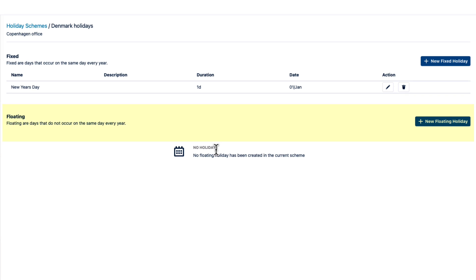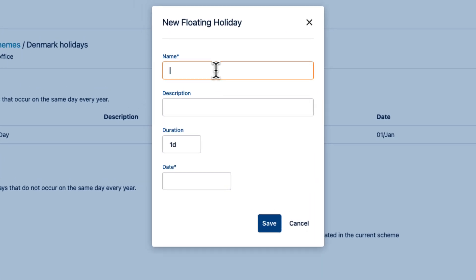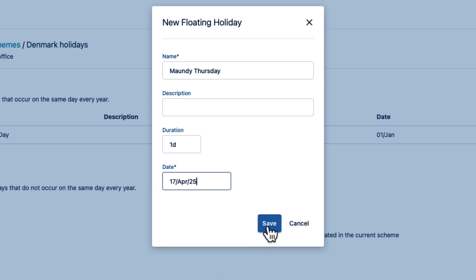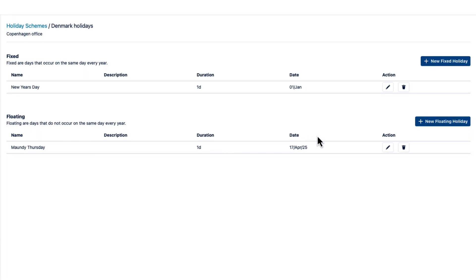Floating is used for holidays that change dates each year. I'll add a new floating holiday and enter Maundy Thursday. Select the date of April 17th, which includes the year, and click Save. This means that I'll need to update all floating holidays for each year's holiday scheme.